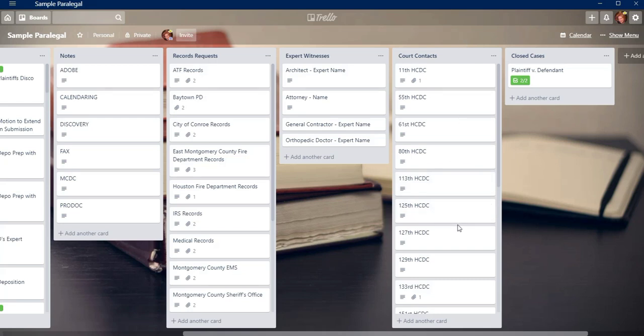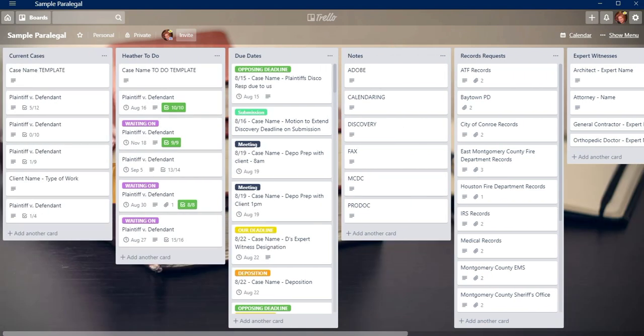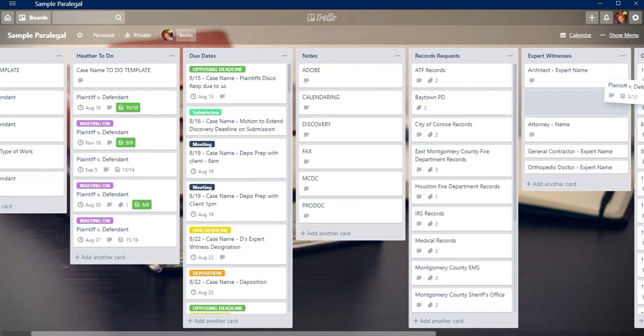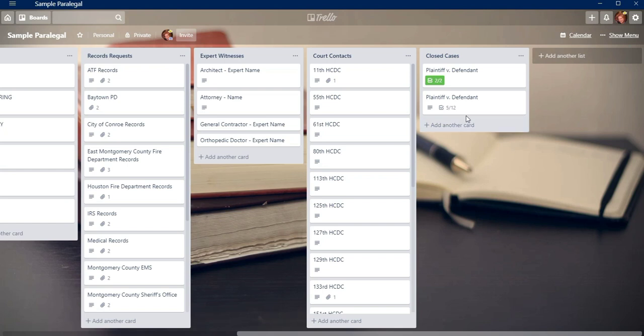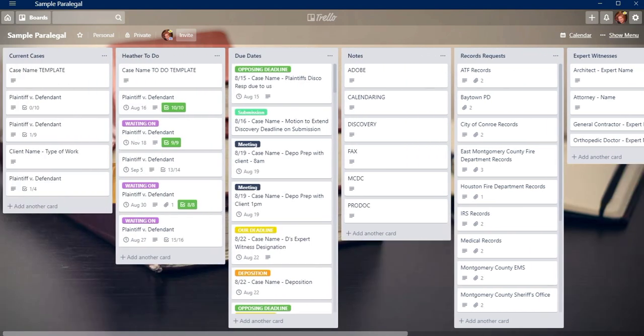My last column is my closed case list. And basically all I do is when a case closes, like say this case is closed, I will just take this case and simply drag it over here to the closed case file, knowing that this is going to be closed.